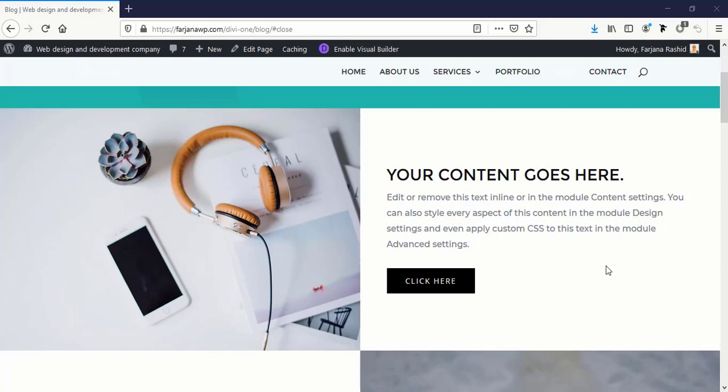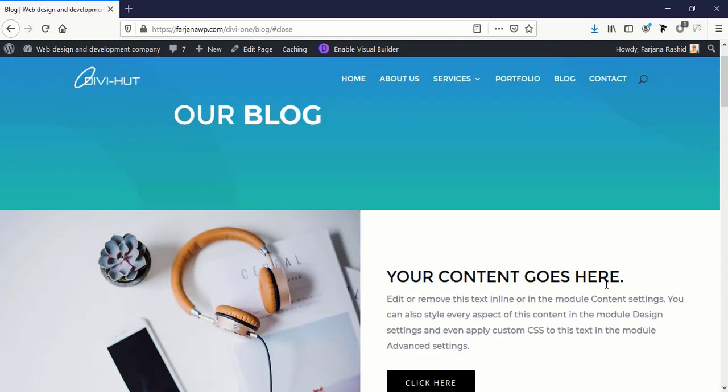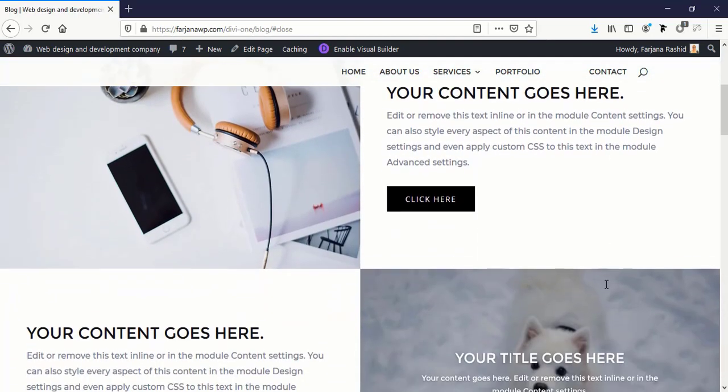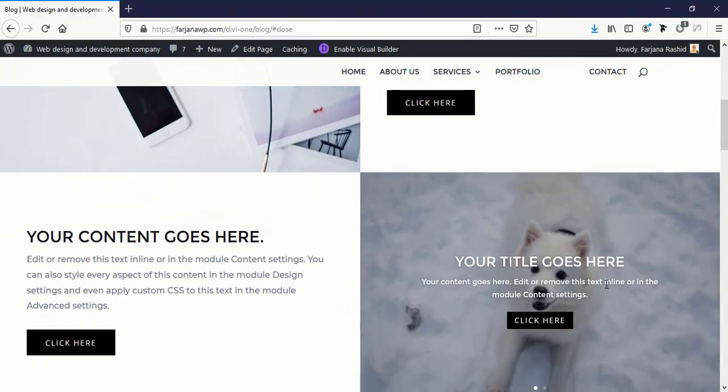Hi, this is Farjana. In today's tutorial I will show you how you can make a two-column regular section full width in Divi theme. So this is the layout which we are going to achieve.